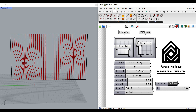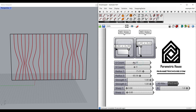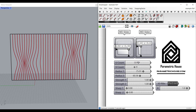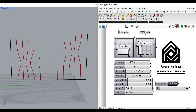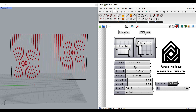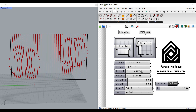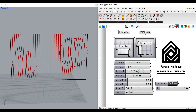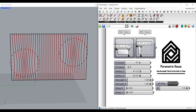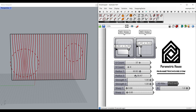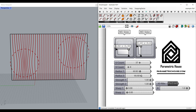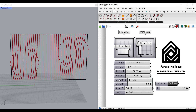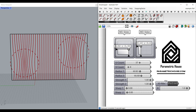I can change the number of curves I need and the resolution. By changing the radius, it's going to affect those curves. And the strength, which can be minus or plus.